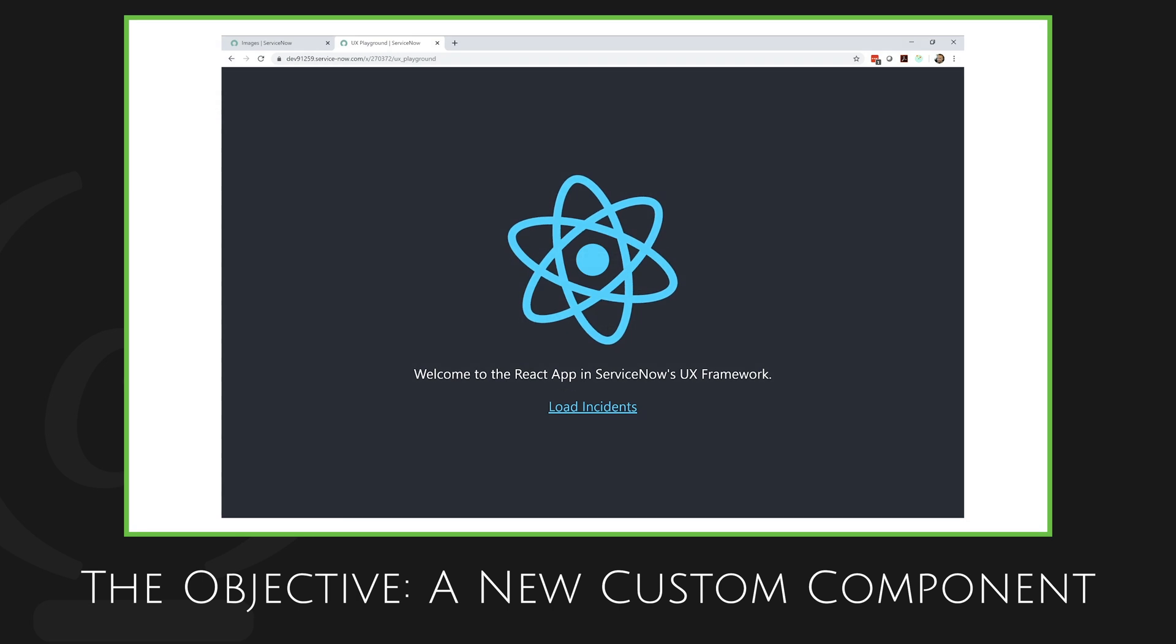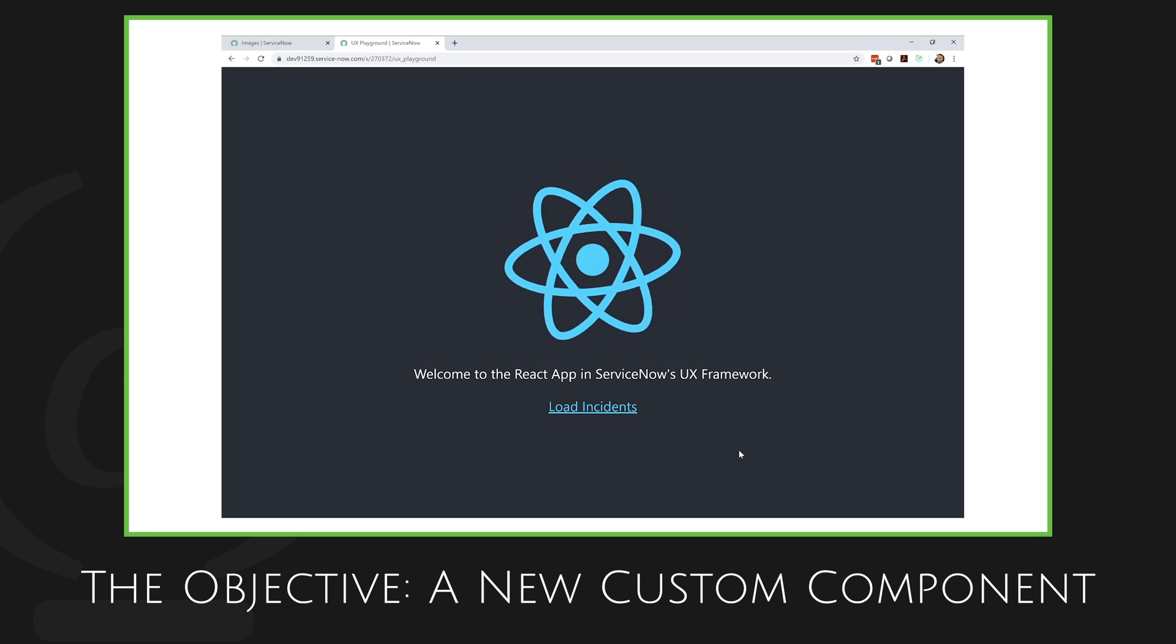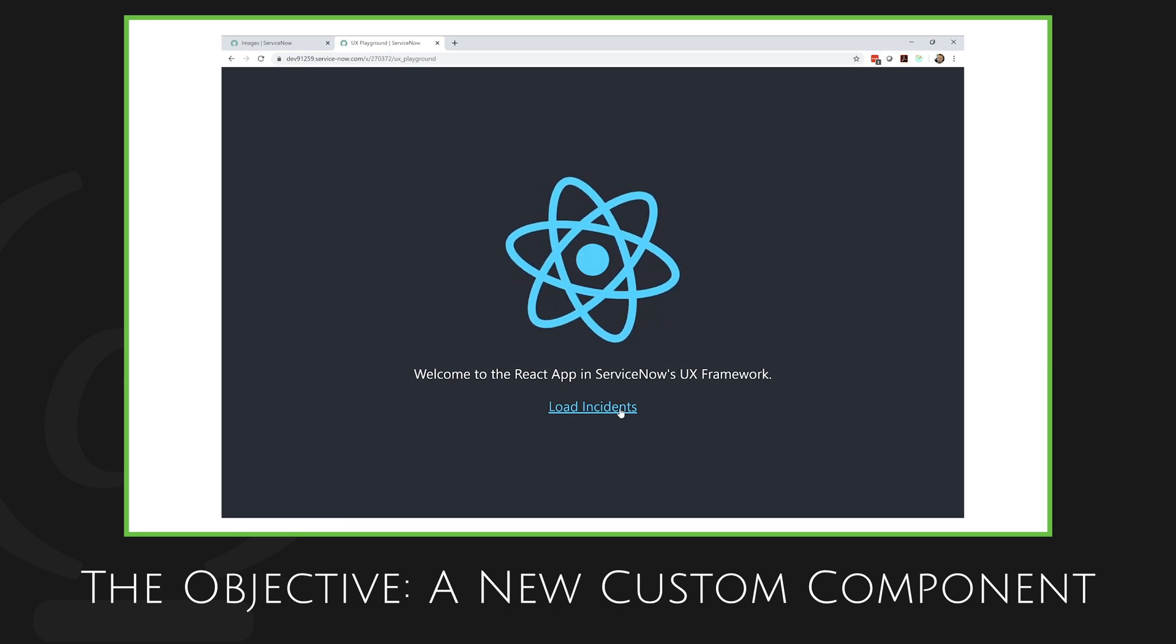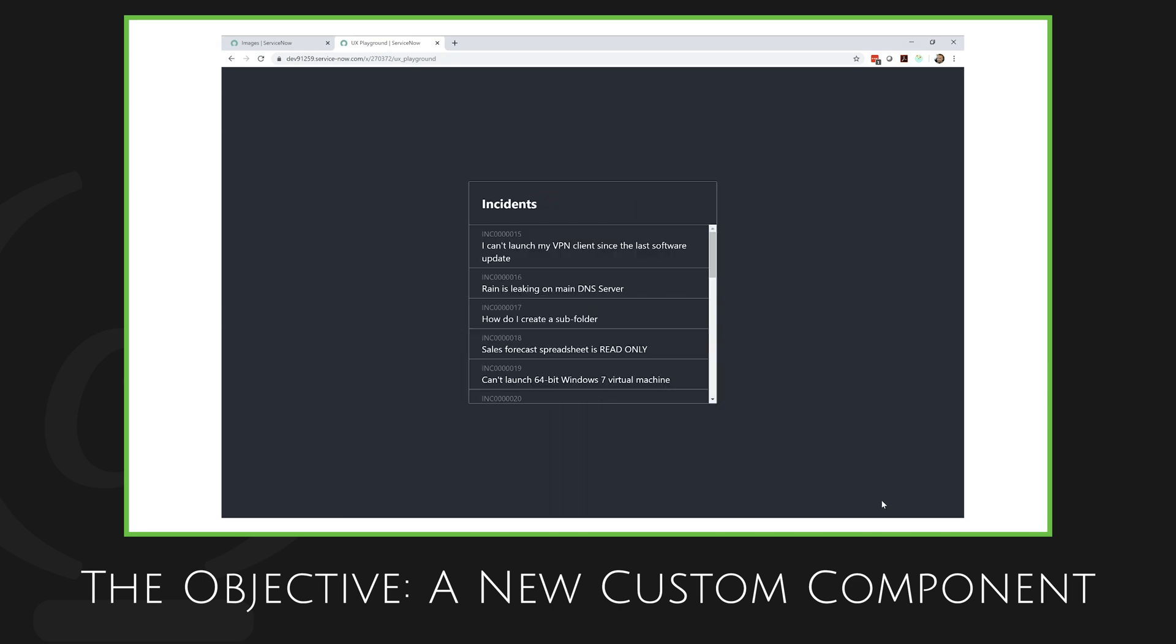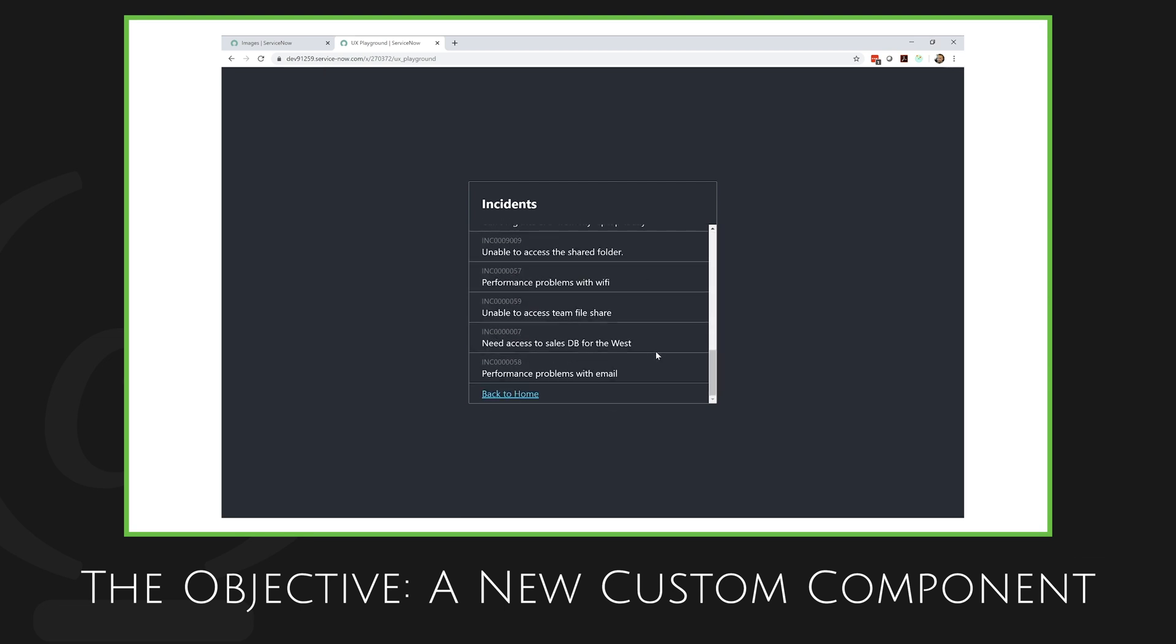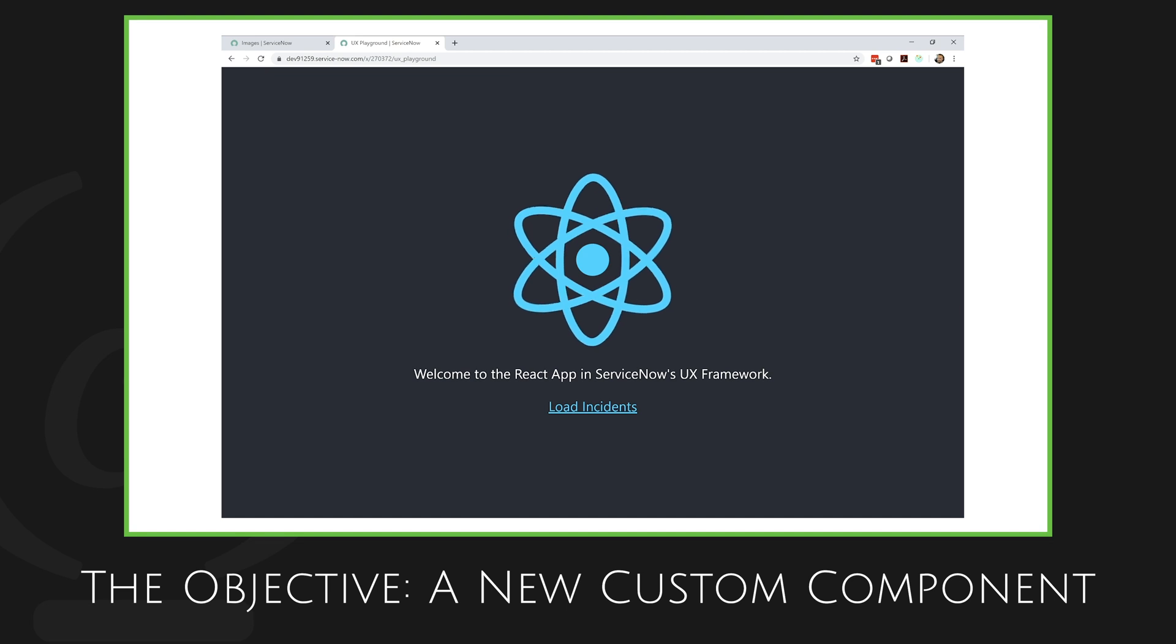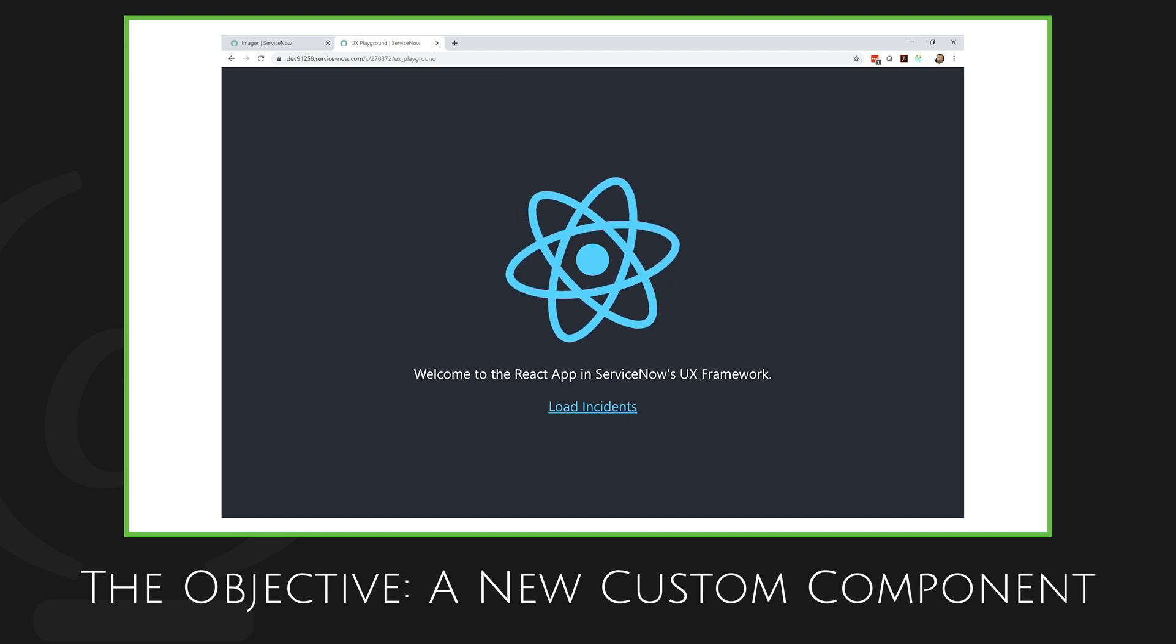Now my objective in this first exercise was simple: render something, anything in the new framework. So I started off with a Create React app and added a behavior of loading a simple list of incidents.